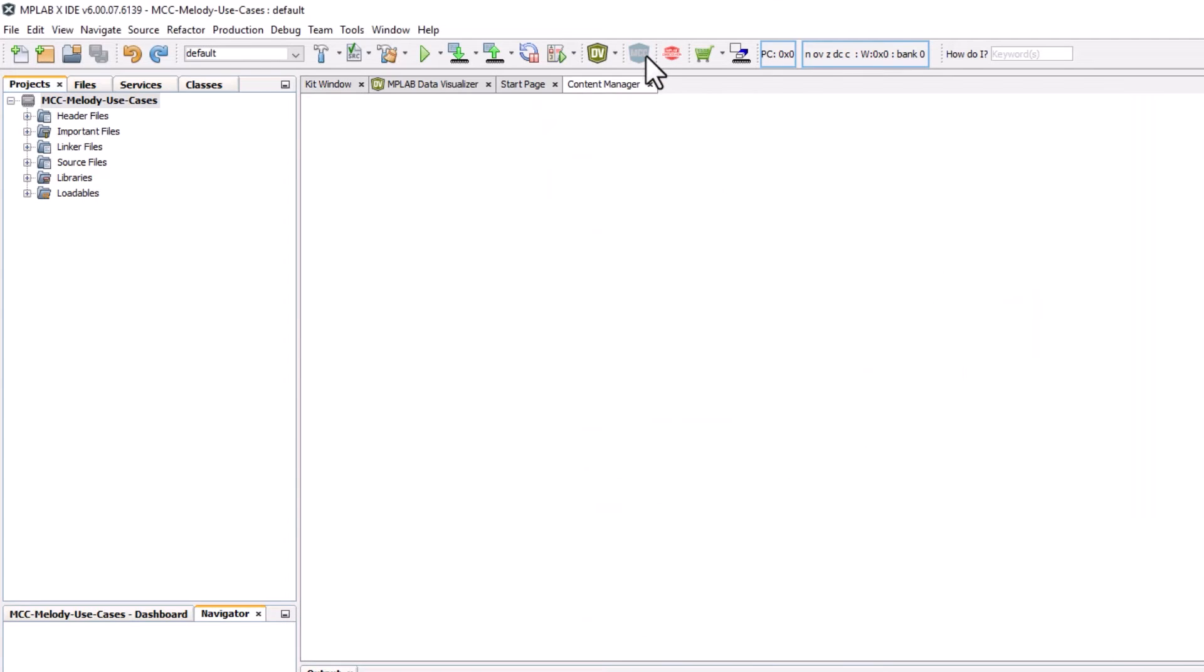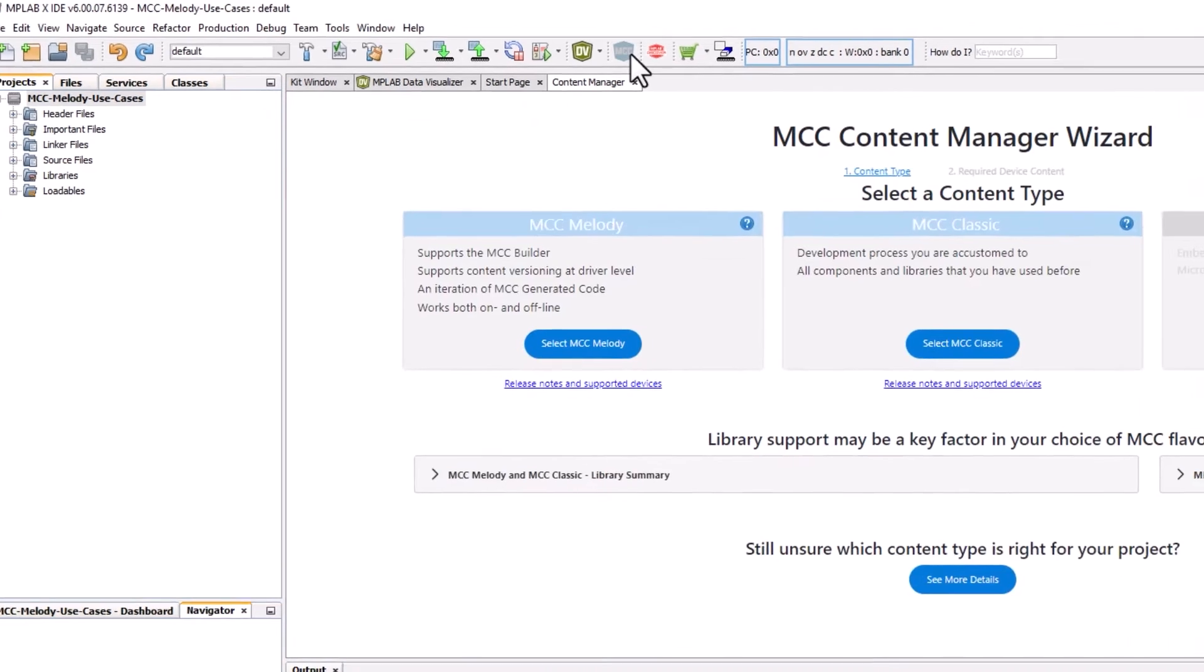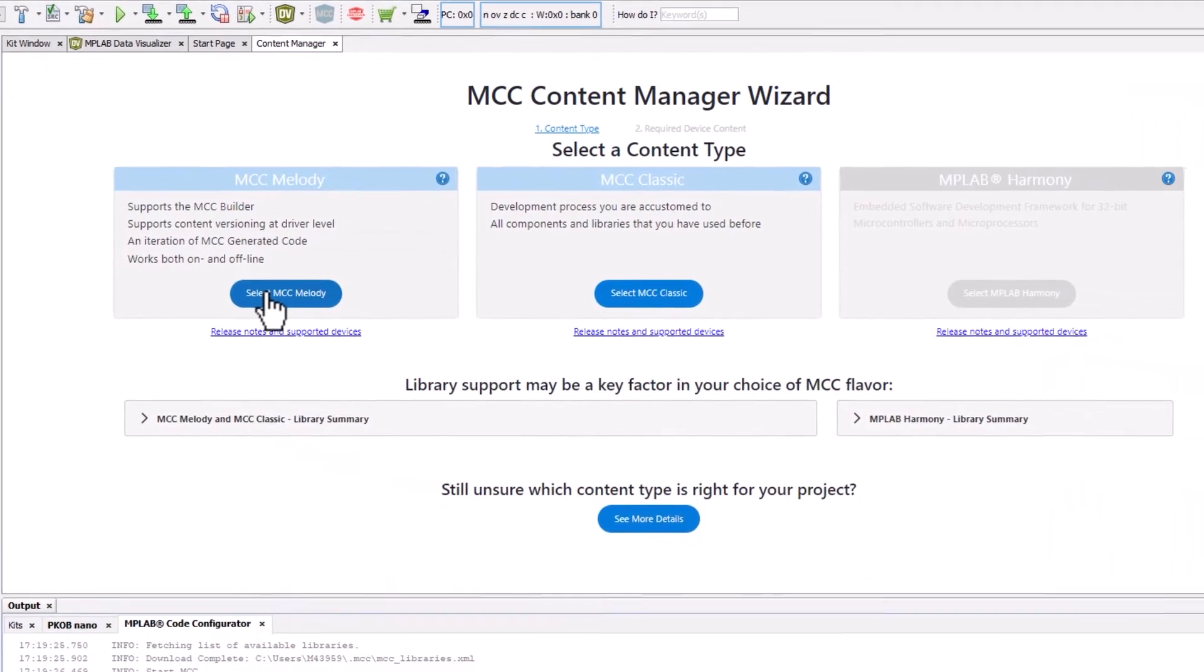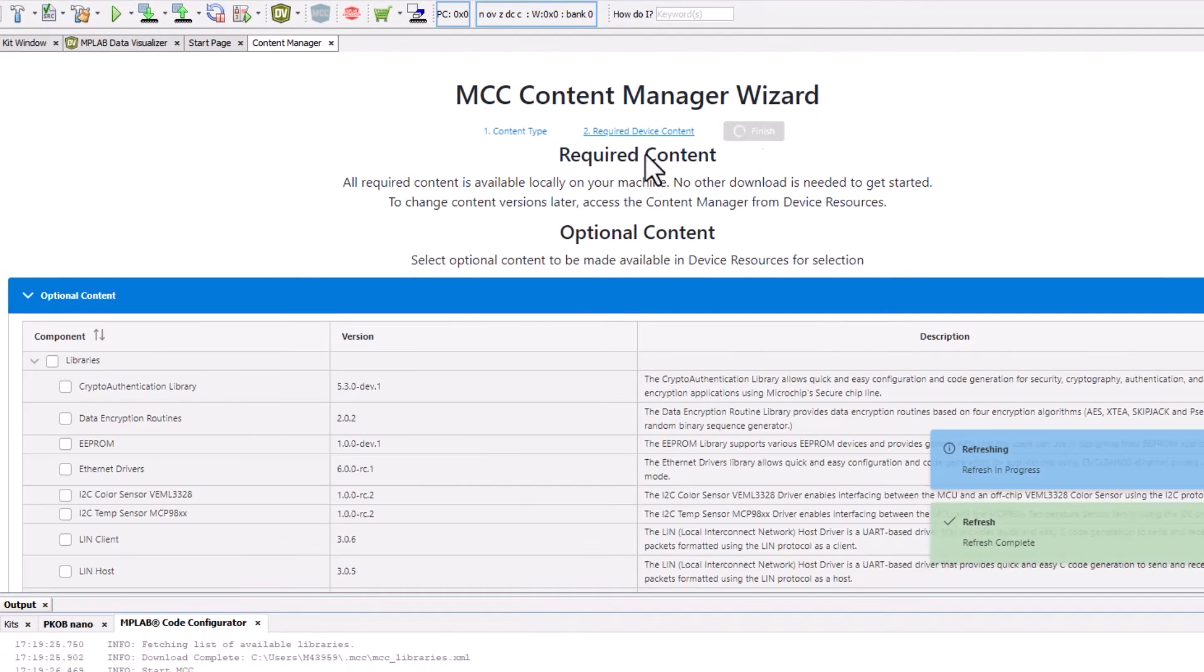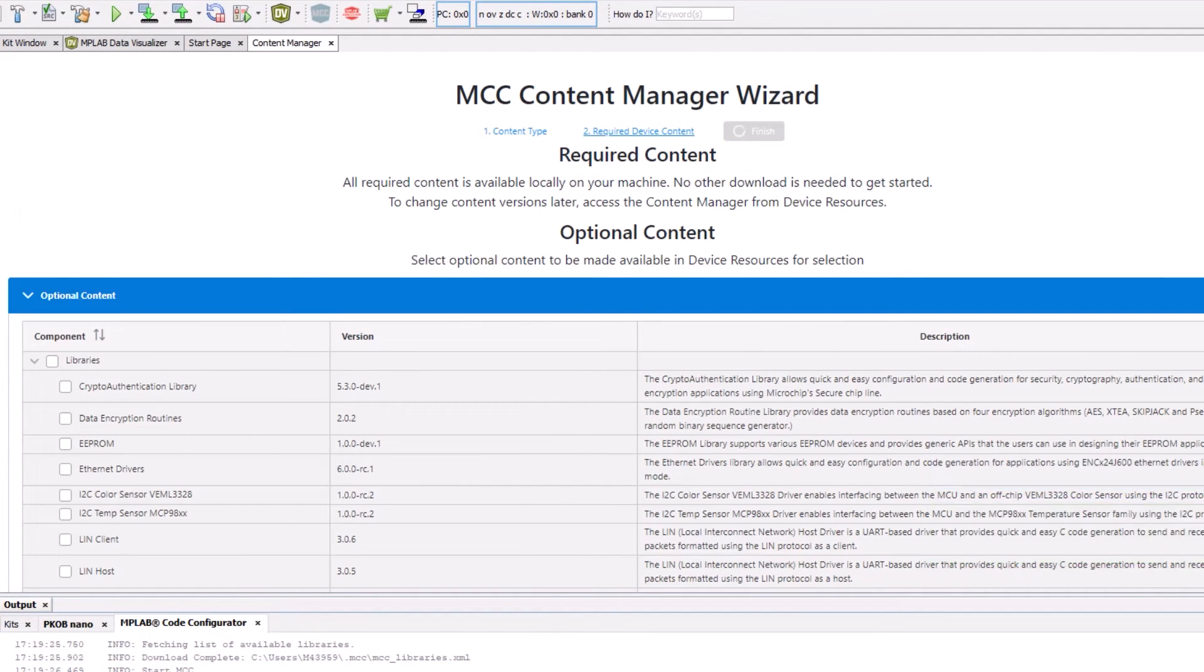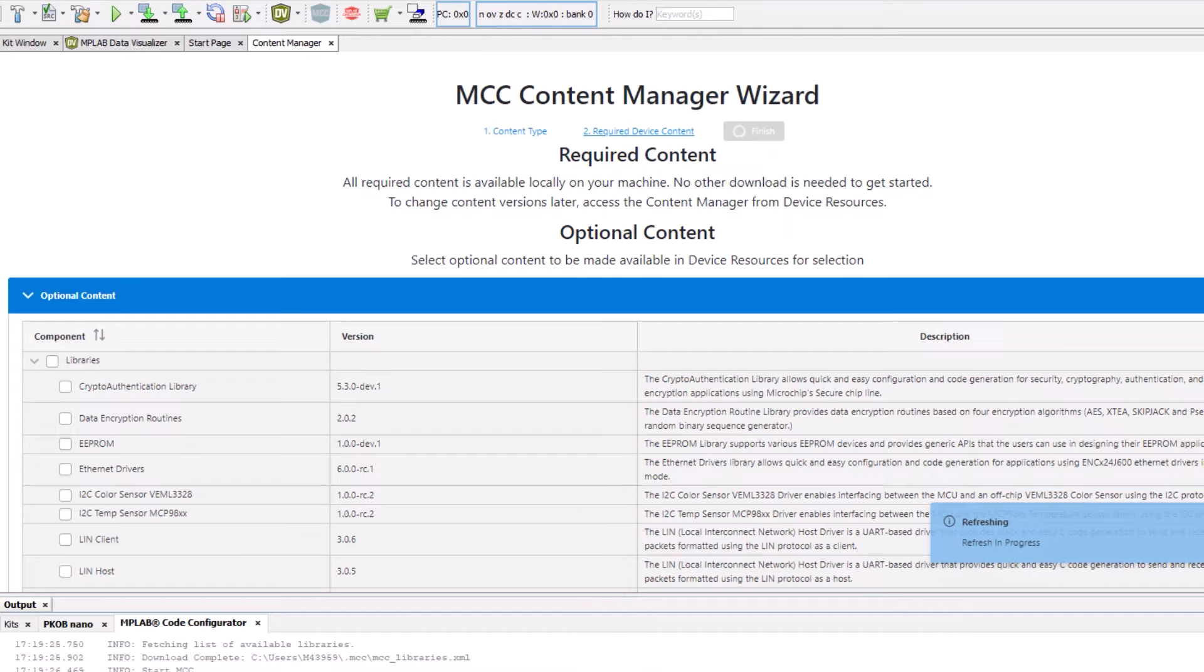After creating an empty project, we start MCC and select MCC Melody and finish from the MCC Content Manager Wizard.